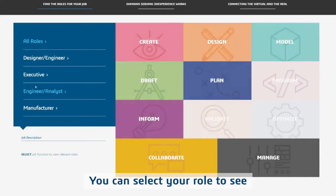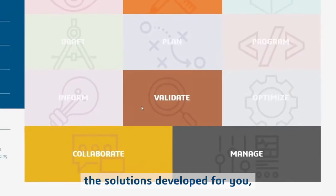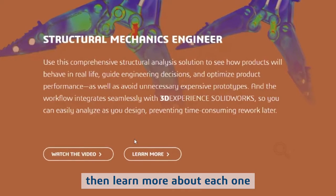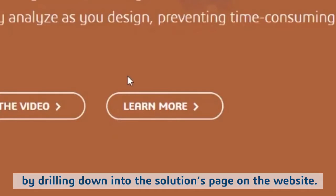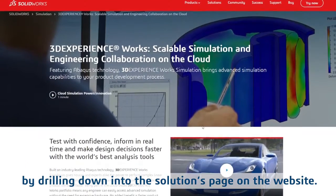You can select your role to see the solutions developed for you, then learn more about each one by drilling down into the Solutions page on the website.